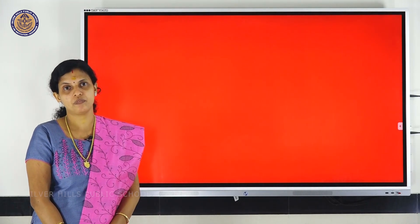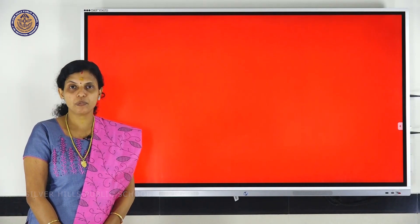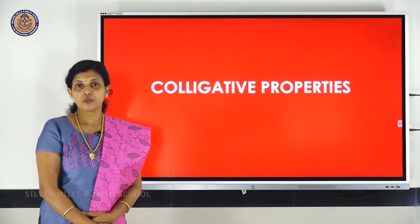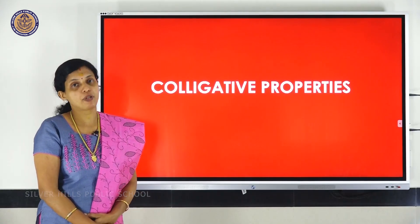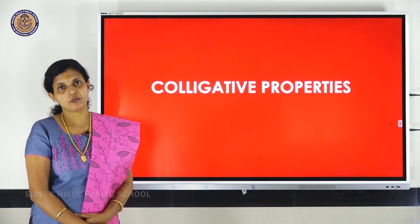Hi everyone, my name is Sibina, faculty of Silverilkes Public School. Today we are discussing about Chapter 2, Solutions, Class 12 — Colligative Properties.